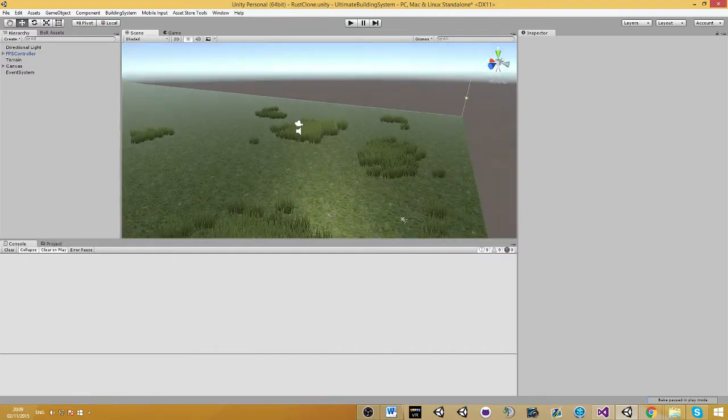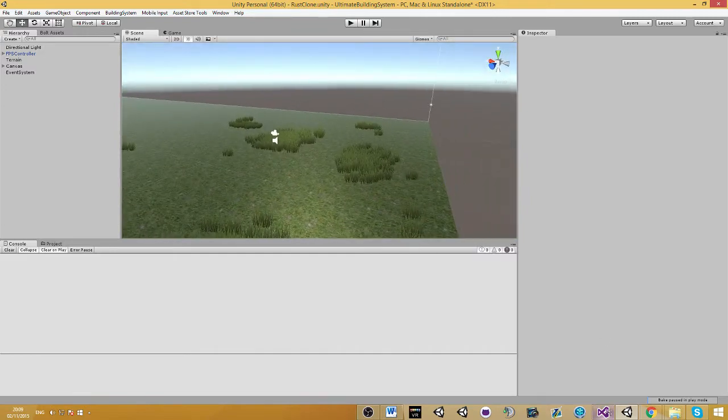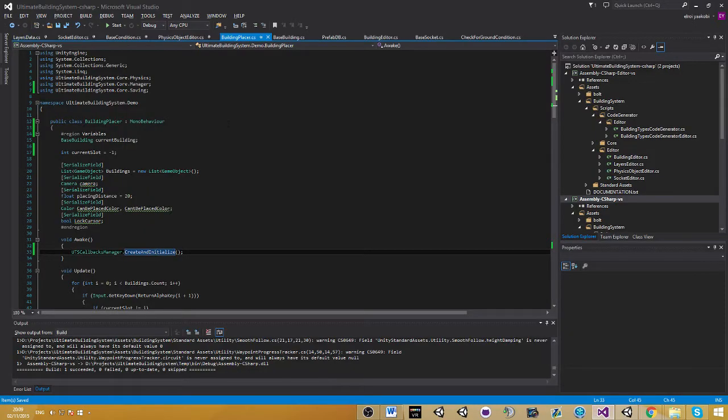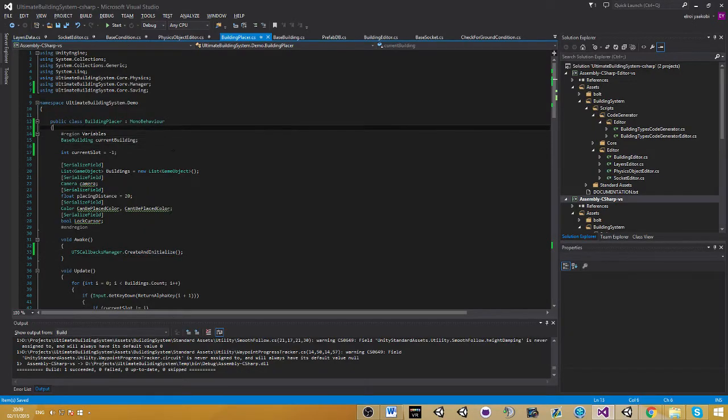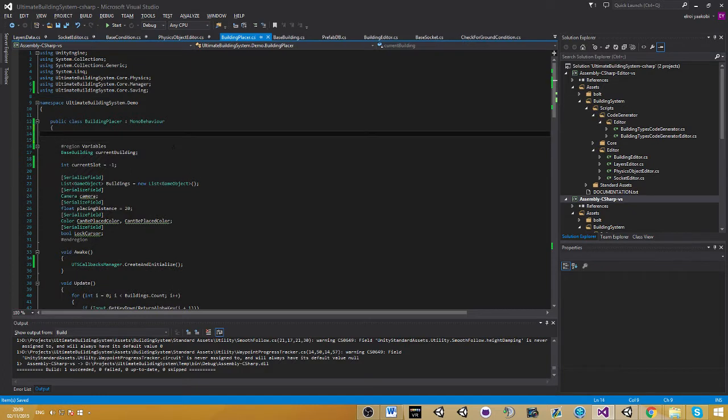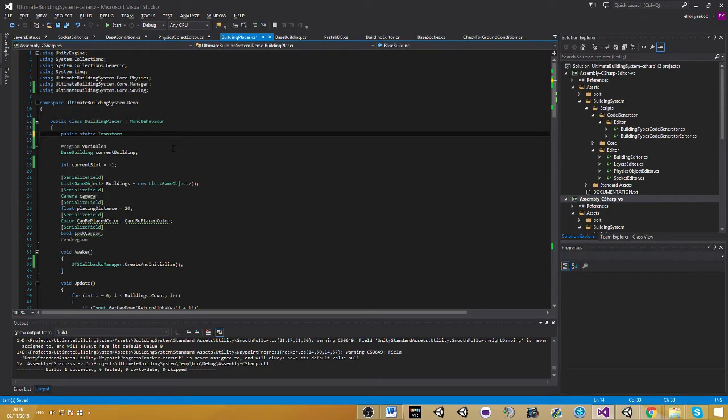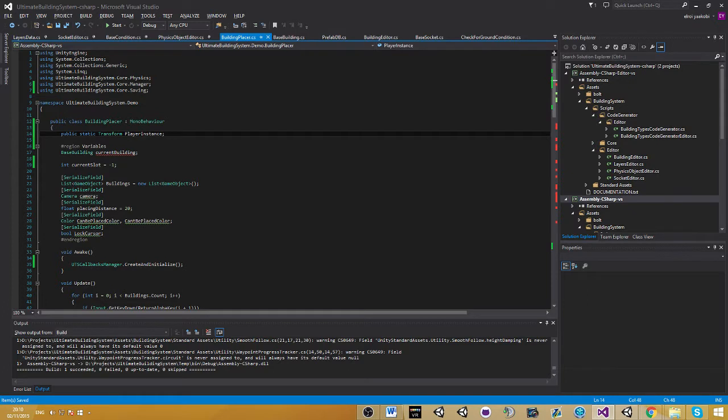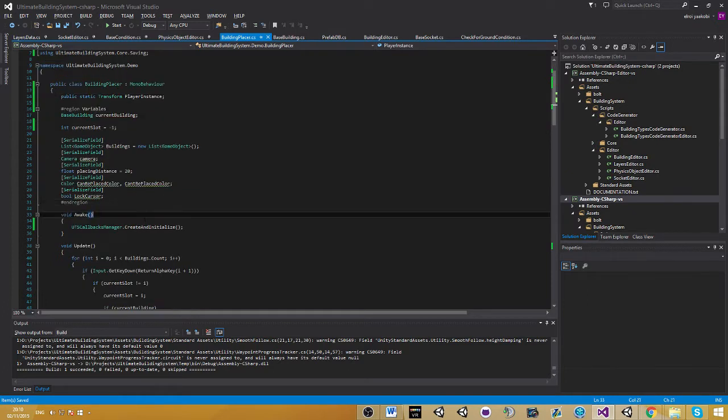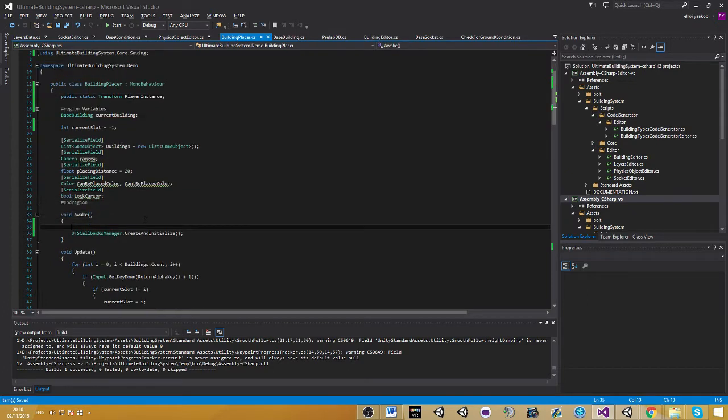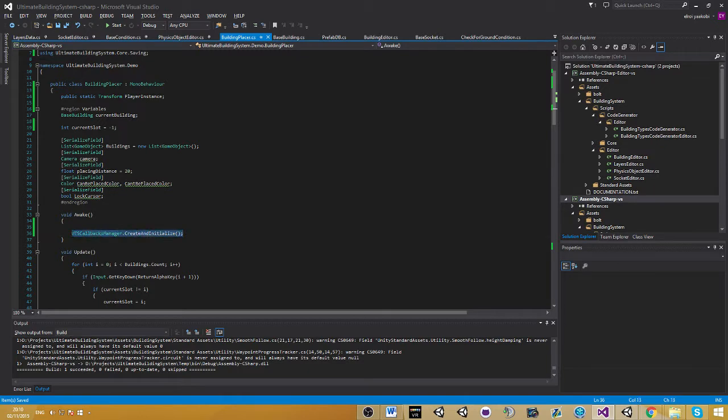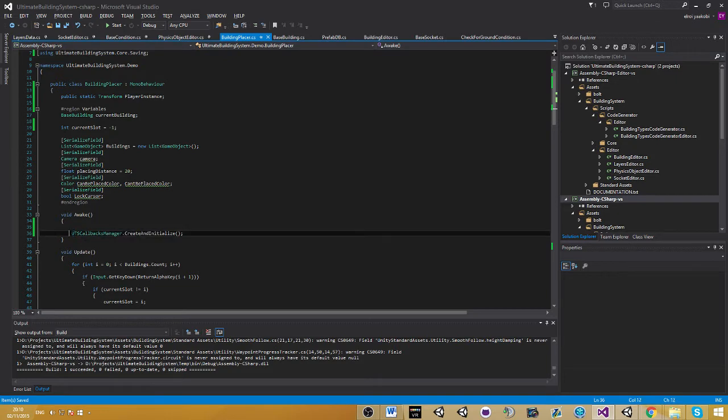Let's start by going to the building placer. First of all, when loading the data, we need to have some kind of identity of who is the player in the scene. We can make a public static instance of our transform, so let's make a public static transform variable called player instance, and we need to assign this in the awake. Make sure to assign this before this is called, because this function is basically initializing all the callback manager.